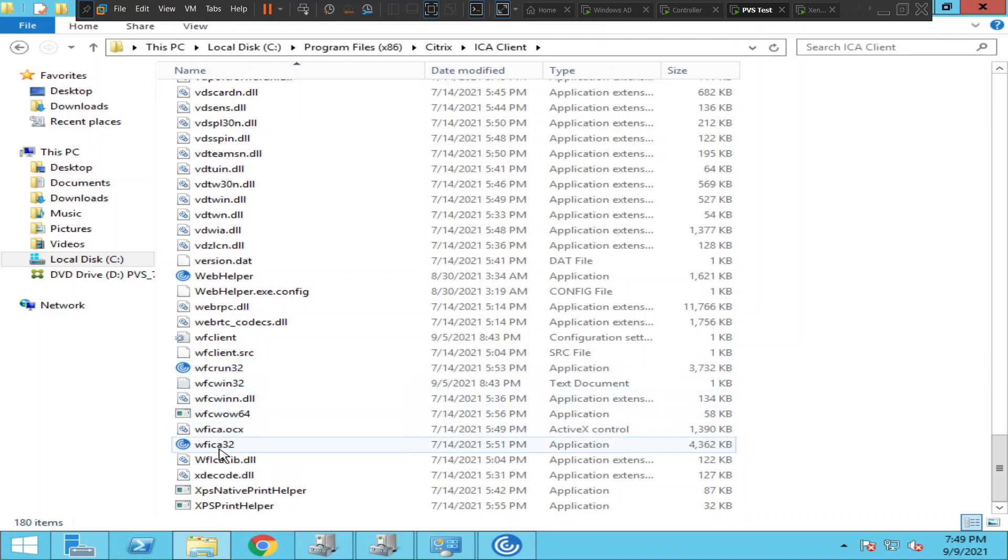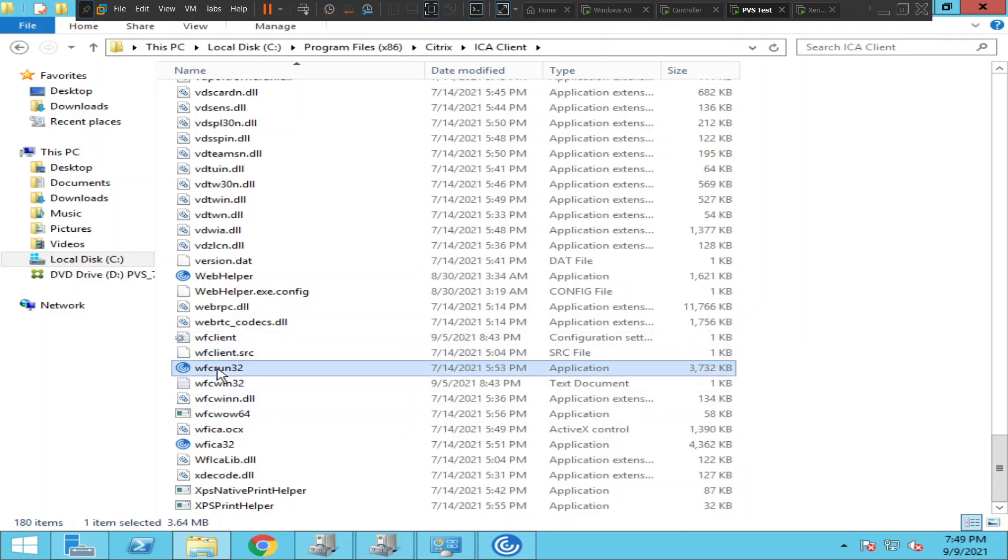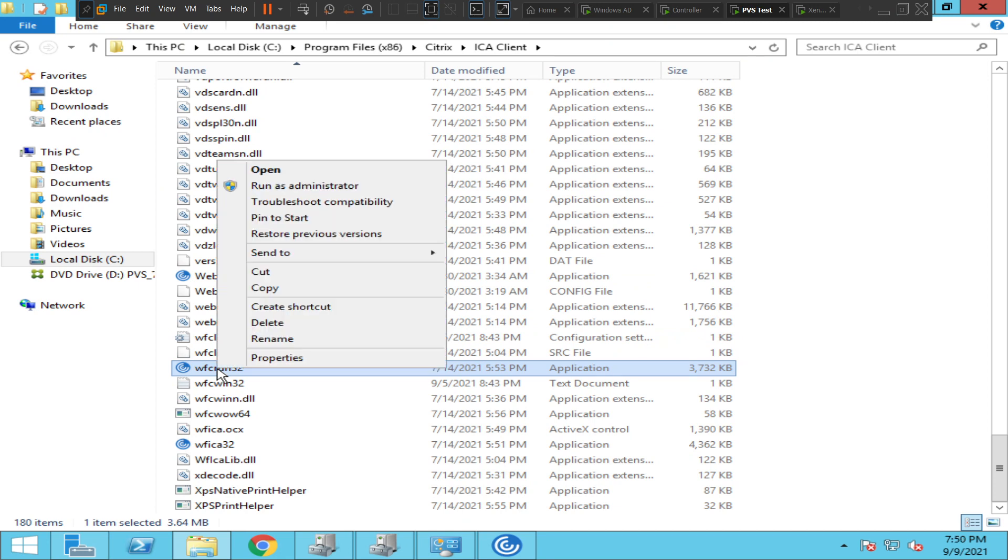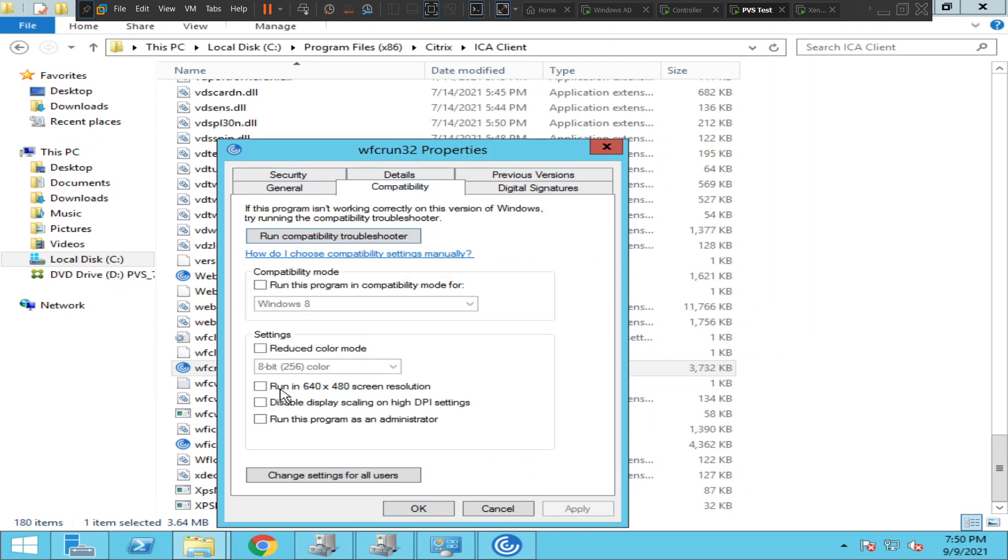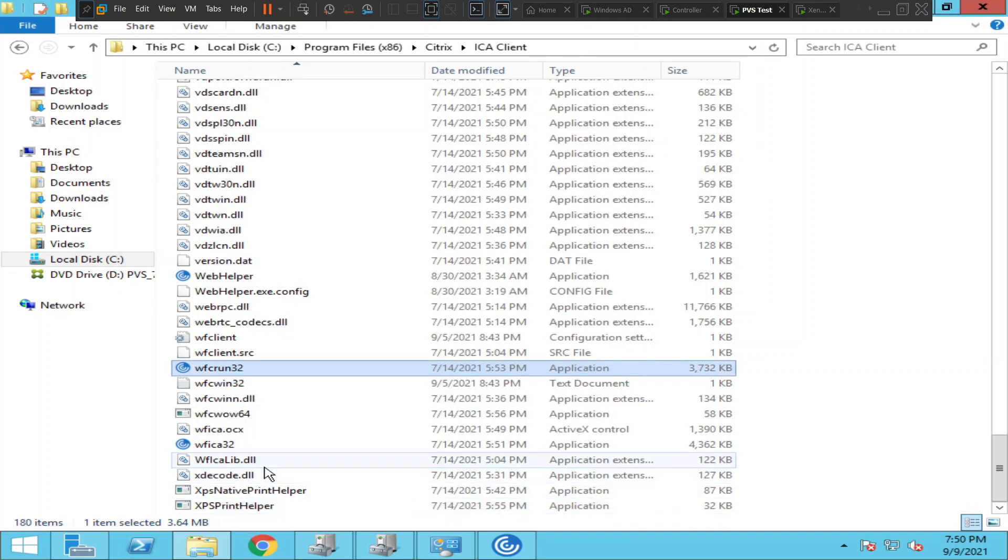For the first one, wfcrun32, right-click on it, click Properties, then go to Compatibility. Select 'Disable display scaling on high DPI settings' and click Apply and OK.